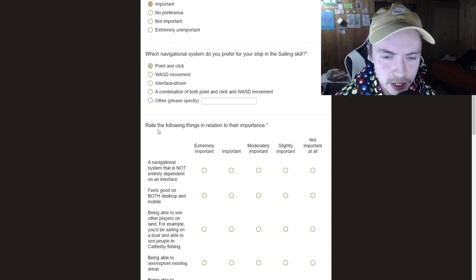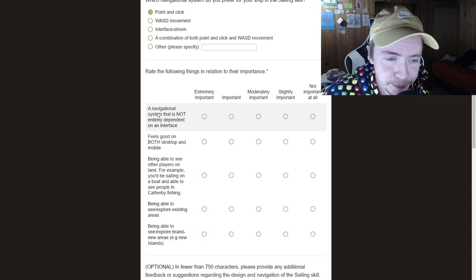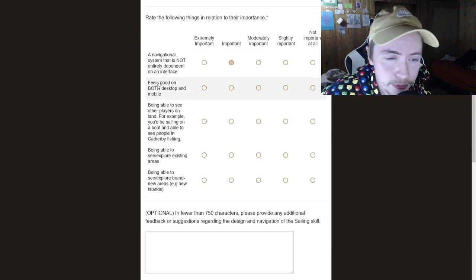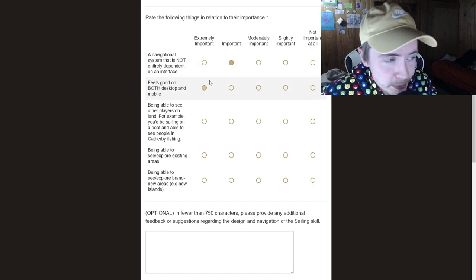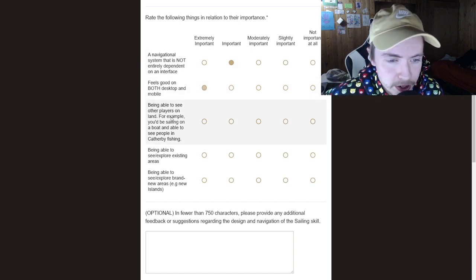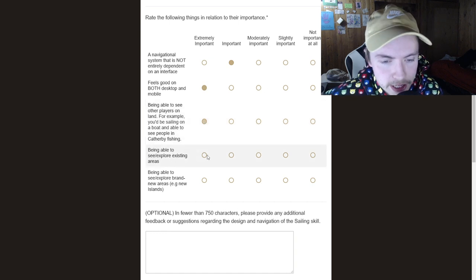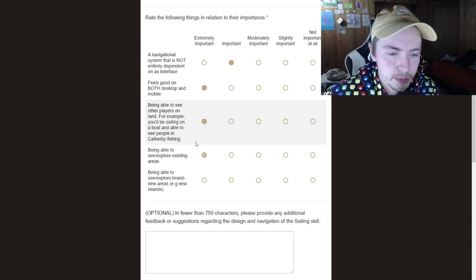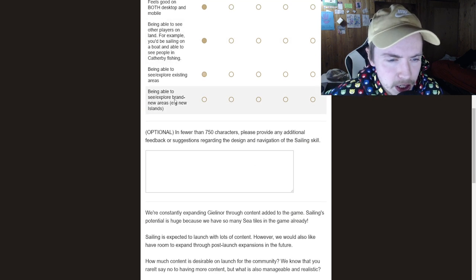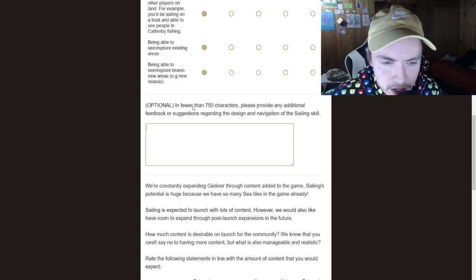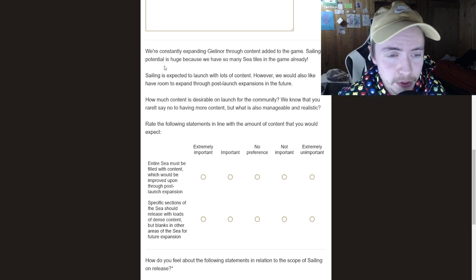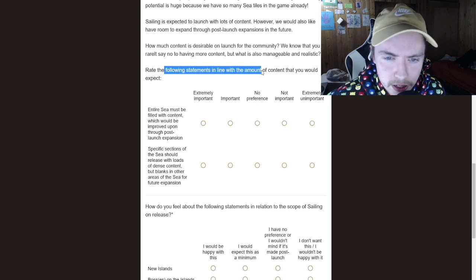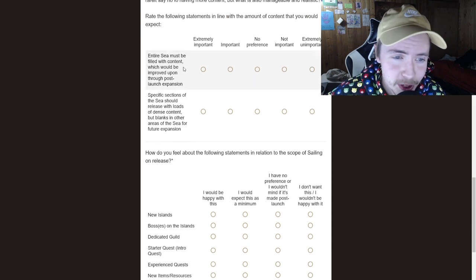So rate the following things in relation to their importance. Okay. A navigational system that is not entirely dependent on interface. I think that's important. Feels good on both. Yes, that's very important because there's a lot of people that play mobile actually. Being able to see other players. I think this is actually really important as well. Being able to see slash explore existing areas. That's extremely important. Obviously, it'd be weird if you just went out to sea and then you don't see like Varrock or any of the other places. That would be really weird. Being able to see and explore brand new areas. That's very important as well. I'm not going to do any of this stuff, but we'll just skip this for now. I don't want to make this video a hundred or two hours.